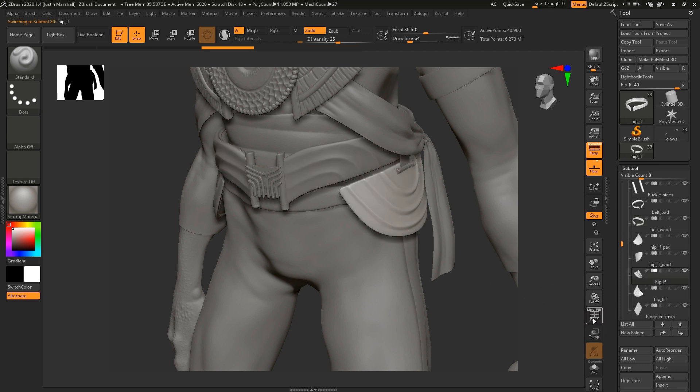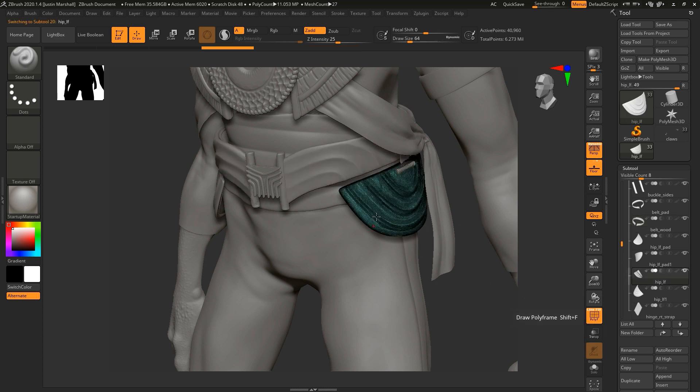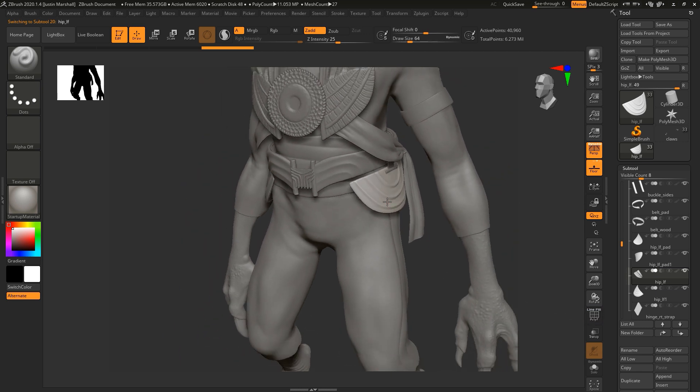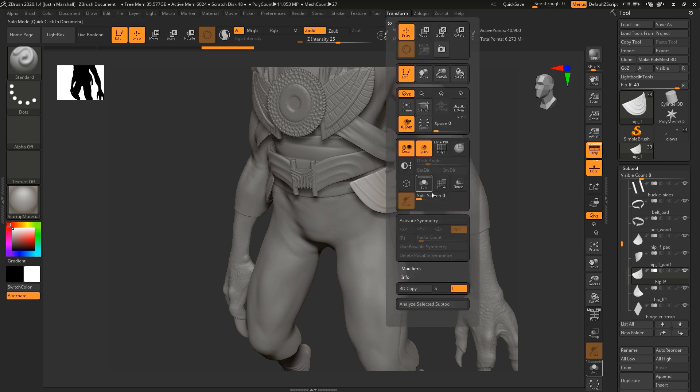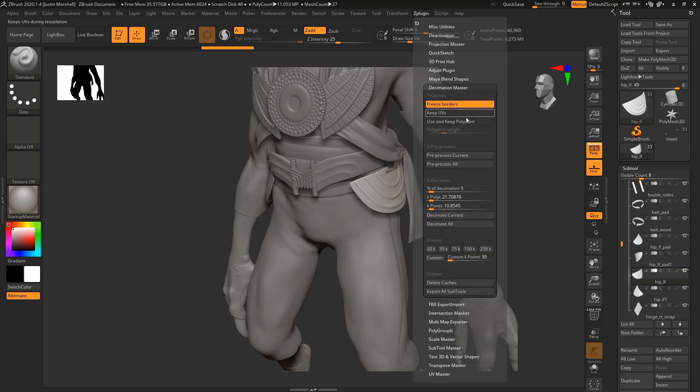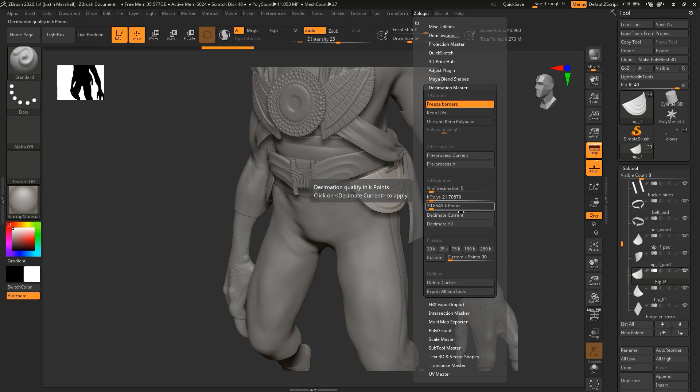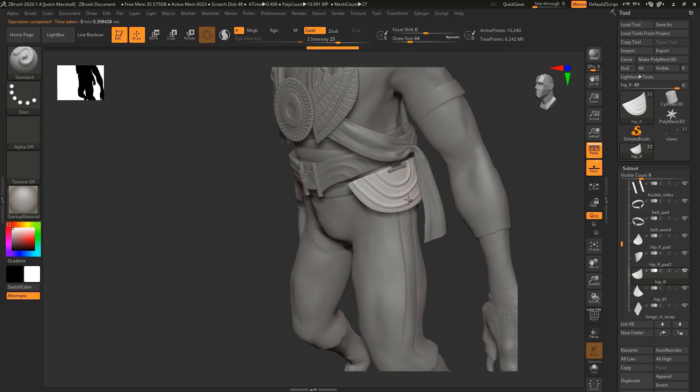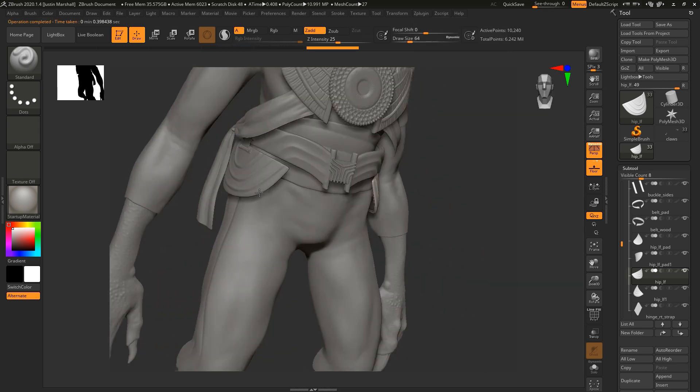Some of these other pieces are a little bit more dense. You can see how much denser that is. We could come in here, take our hip pieces, and we'll do the same thing at 5%. You can always go back if it takes it down to where you start losing detail.